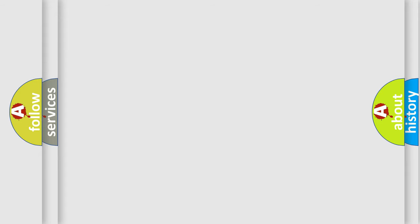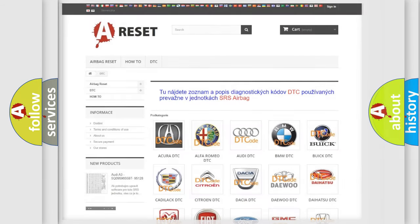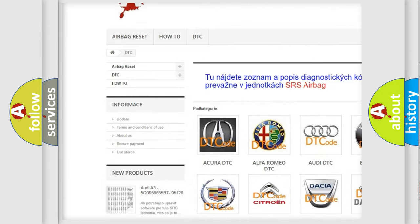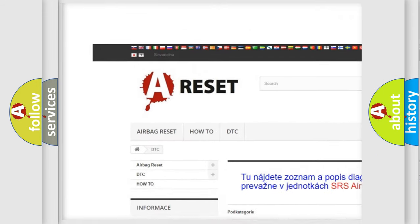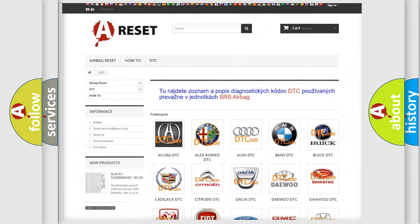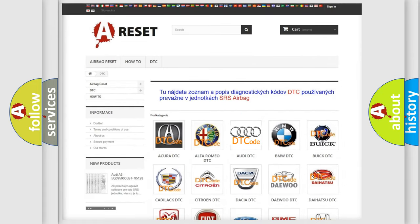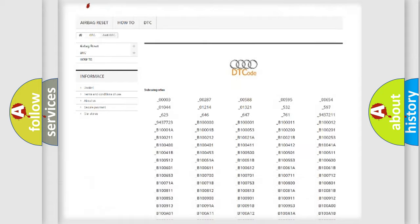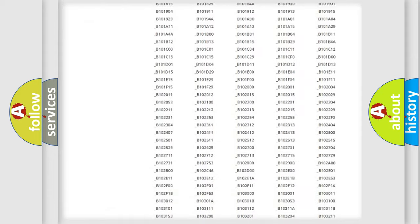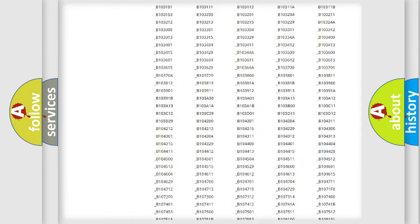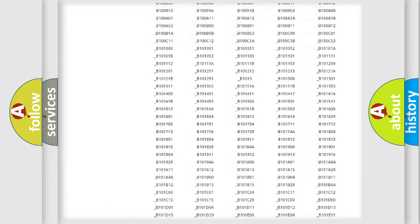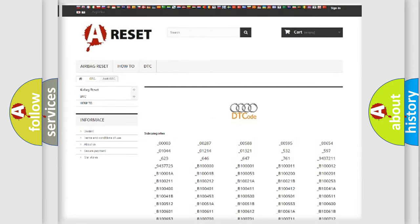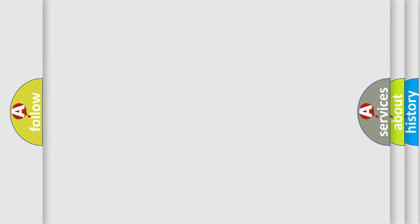Our website airbagreset.sk produces useful videos for you. You do not have to go through the OBD2 protocol anymore to know how to troubleshoot any car breakdown. You will find all the diagnostic codes that can be diagnosed in a car, Audi vehicles, and also many other useful things.